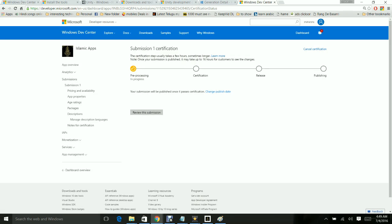Ta-da! My application is submitted. Once this pre-processing, certification, release, and publishing is done, it will take 16 hours, but in my experience it is taking more than 24 hours to get the application out there on the Windows Store. Once after 24 hours I can go ahead and have a look at the store. If I give Islamic Apps in the search, I will be able to get this application. Isn't it simple?